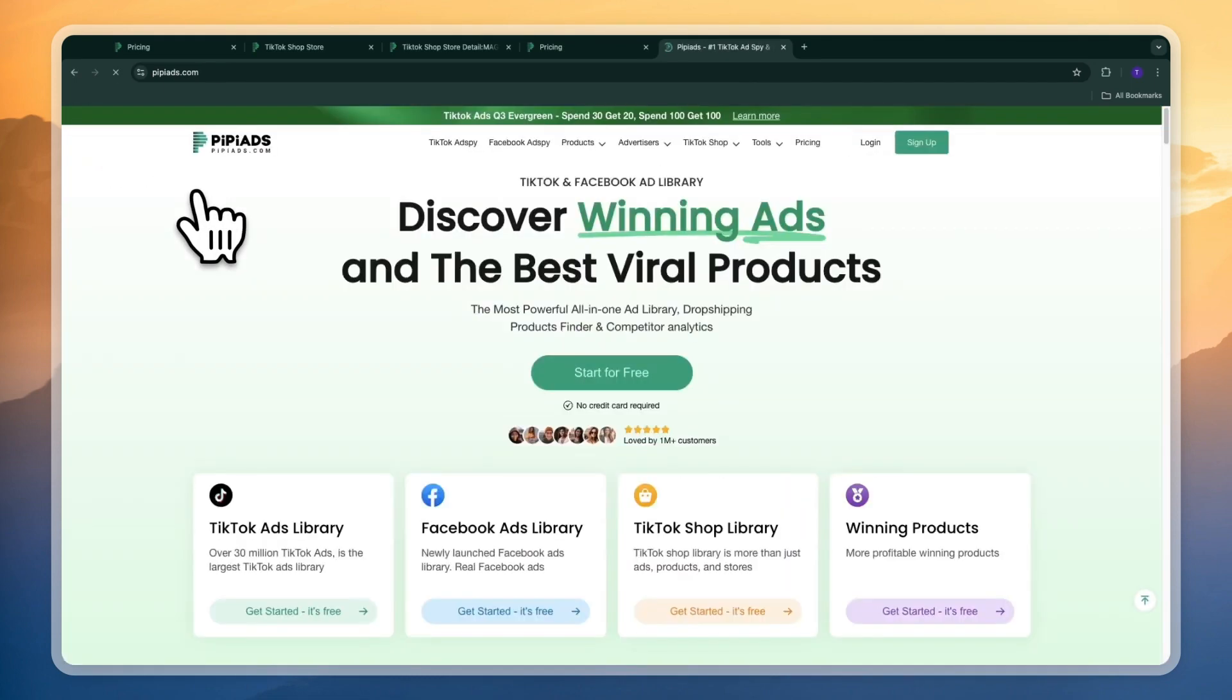So now you know how to use PP Ads to find winning products. If this video was helpful please consider leaving a like and subscribing to my channel. With that being said I will see you in the next one.